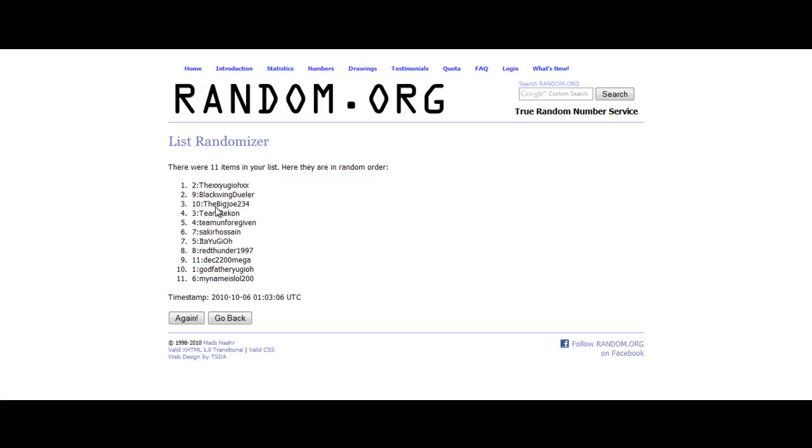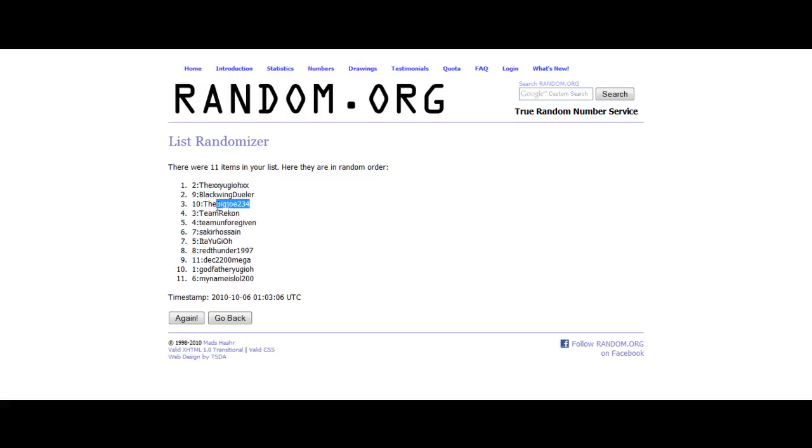So you guys get to win. The XXUGEOXX, and Blackwing Dooler, and the big Joe234, the top three winners. Thanks for watching, just PM Team Assault and claim your prizes.